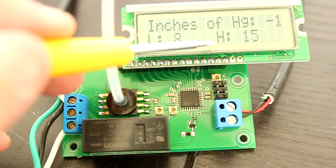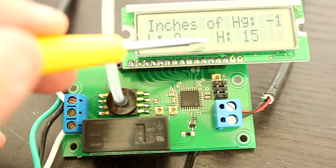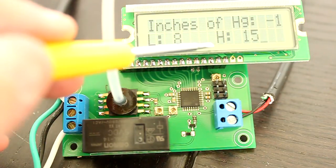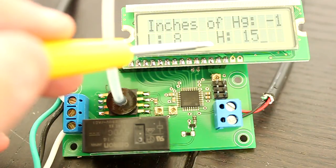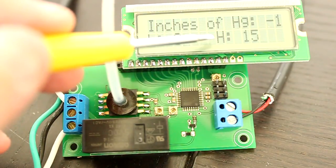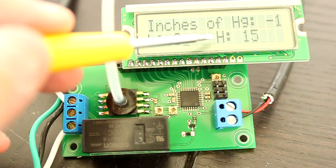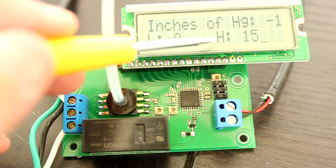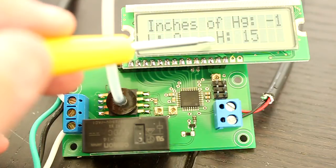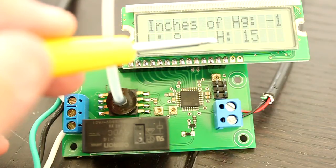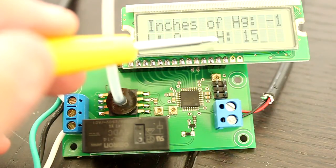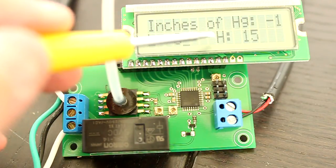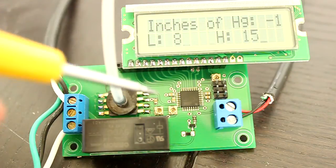It is important to have a vacuum pump that is capable of creating a vacuum higher than your high end threshold. For instance, if the high end threshold is 30 inches of mercury and the vacuum pump is only capable of achieving 25 inches of mercury, the vacuum pump will continually run.